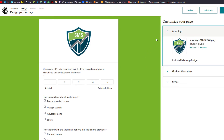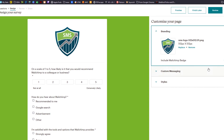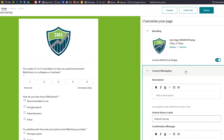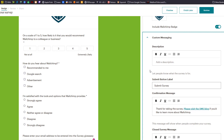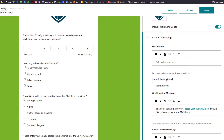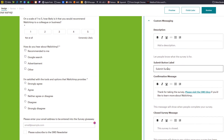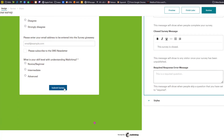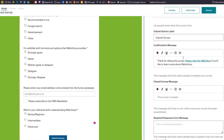This is where I added in some of the branding elements. You can do a logo at the top or any other type of image you want — I just decided to use my logo. You can include the MailChimp badge, though because this is a paid account you might not have this option. Under custom messaging, you can add a description below the logo. You can change the button label — I changed it from submit to submit survey.